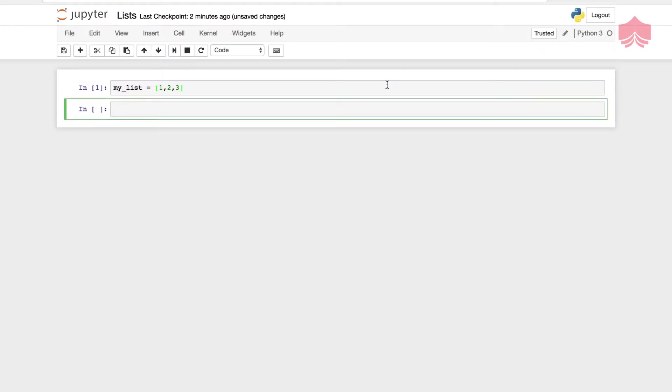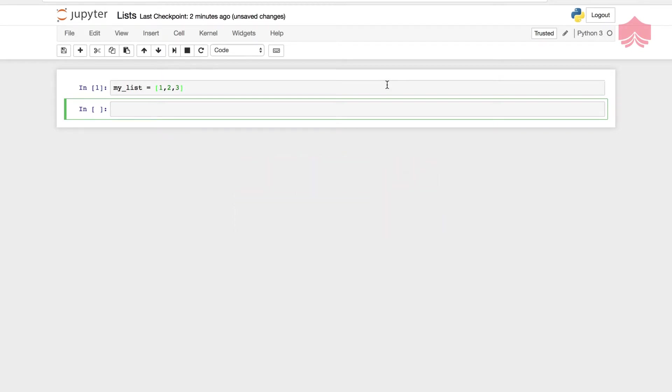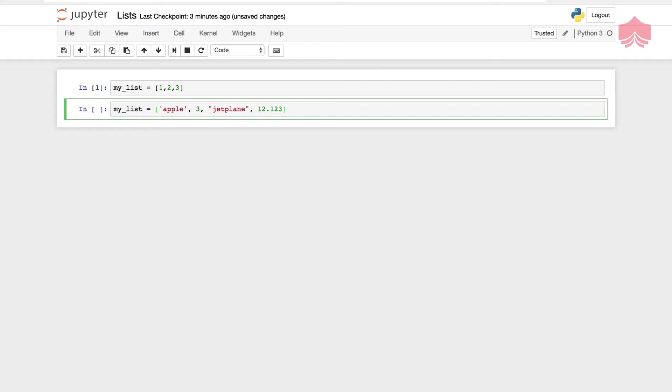But lists also can hold different object types. For example, it may not be only numbers. I will add an apple, then number three, then let's say a jet plane, just anything that you fancy. I can put some numbers or something floating as well. It can hold a whole lot of things.